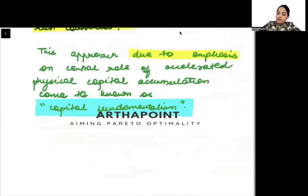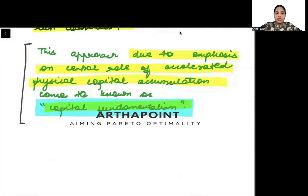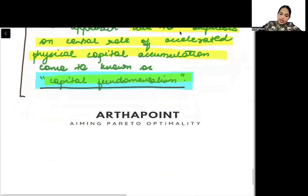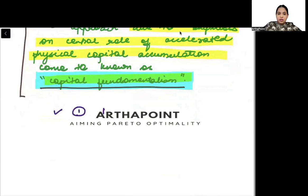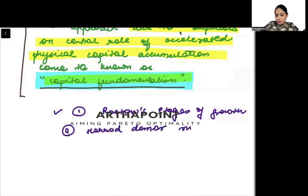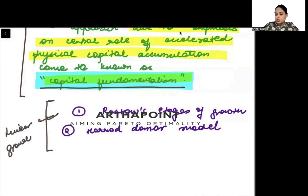This approach, due to its emphasis on the central role of accelerated physical capital accumulation, also came to be known as capital fundamentalism. The linear growth models we will study focused heavily on the role of capital accumulation, which is why they were called capital fundamentalism. The two linear growth models are: number one, Rostow's Stages of Growth, and number two, the Harrod-Domar model.